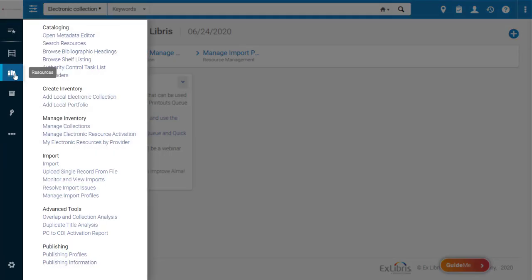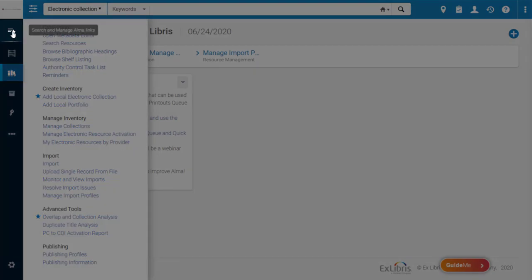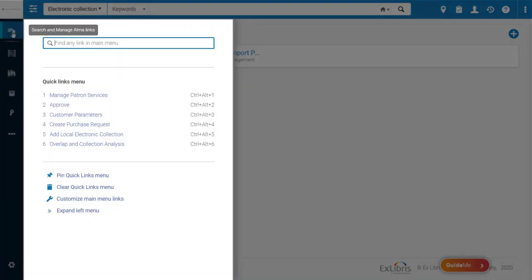In any of the main menus you can easily favorite links by hovering over them and clicking the grey star to make it blue. These starred links will show up in your Quick Links here.